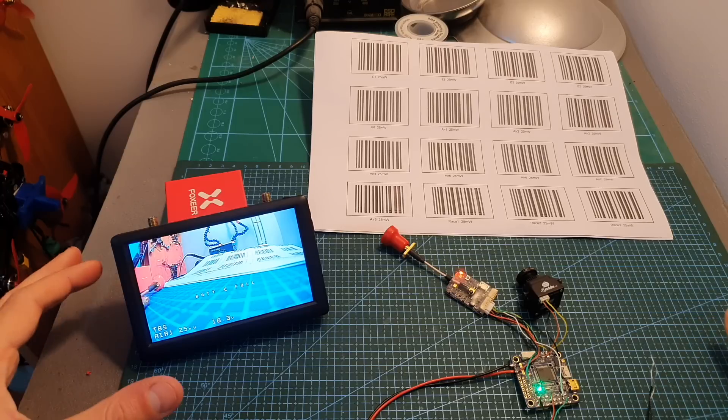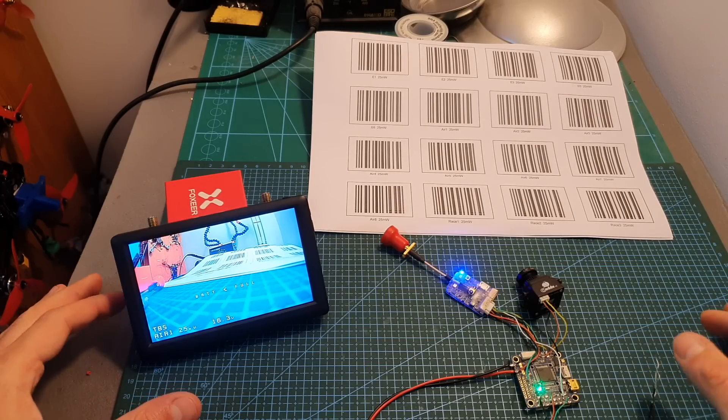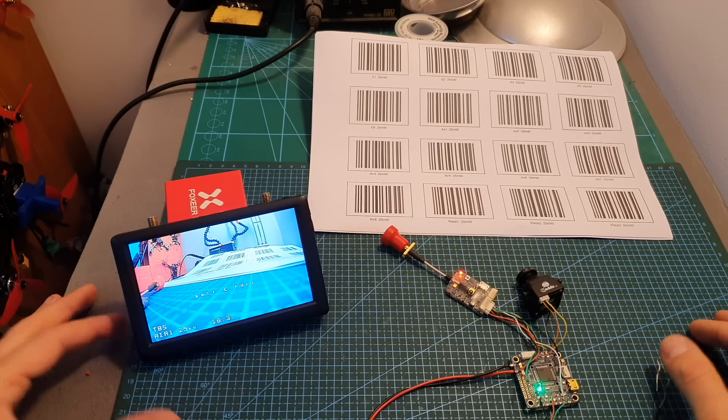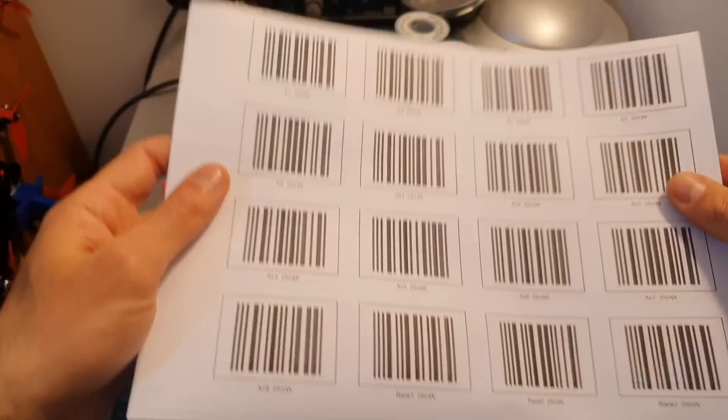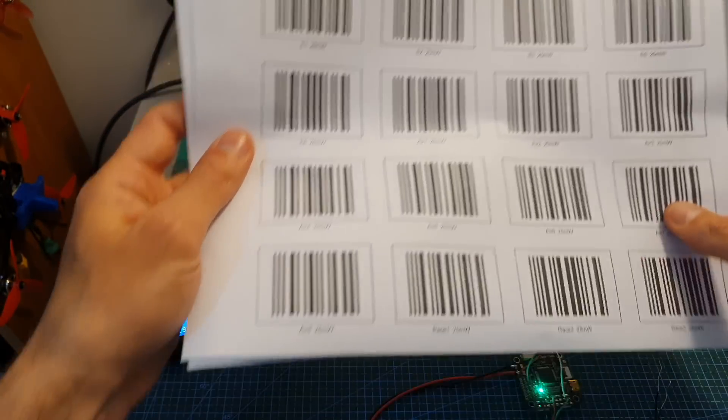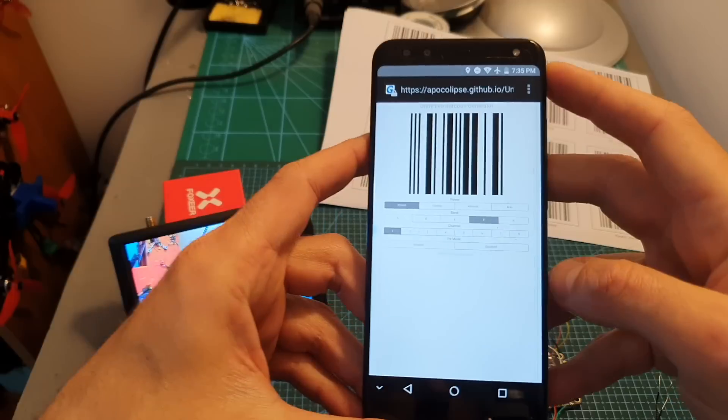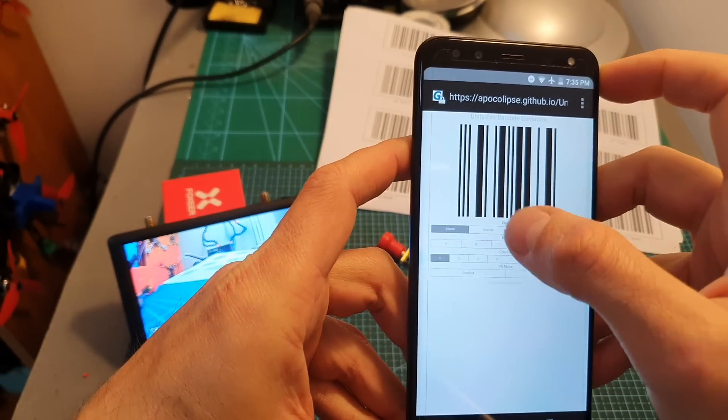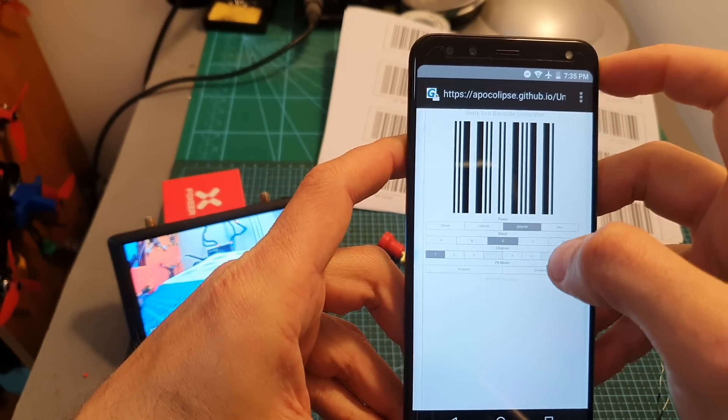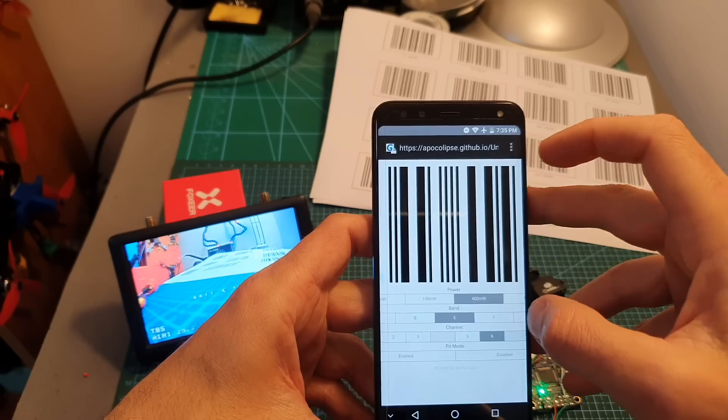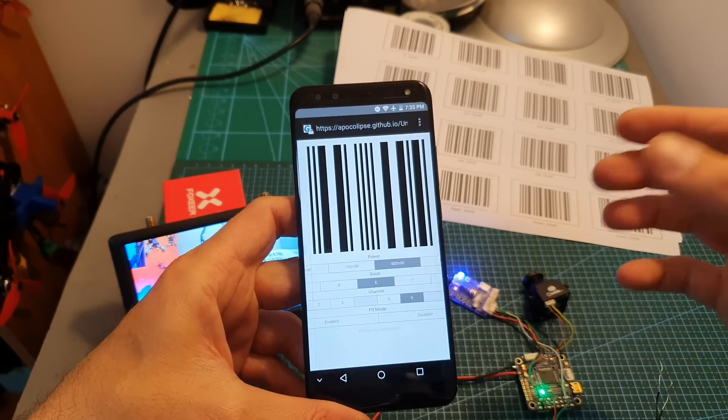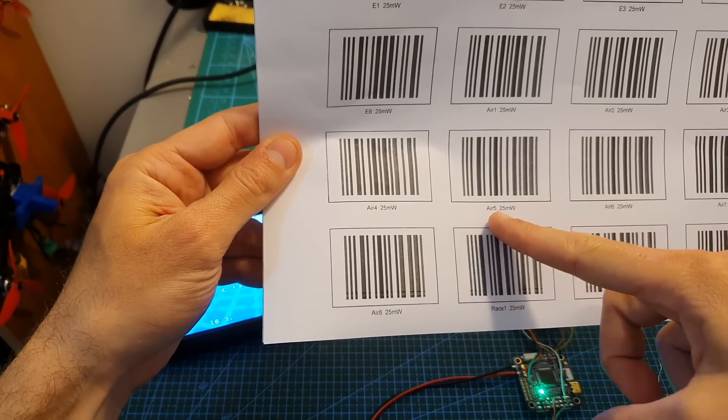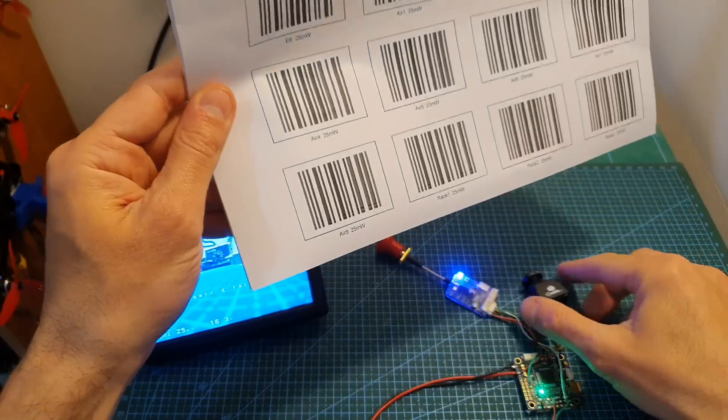Another very cool feature of the TBS Unify EVO is the ability to set the frequency and the output strength using barcodes so I've printed all the available options from TBS websites and you can also use third-party apps so for example this is a web app that would enable you to set the power then the band and the channel. After that you can just use the camera as a barcode scanner so for example now I'm going to scan the A5 25 milliwatt barcode.